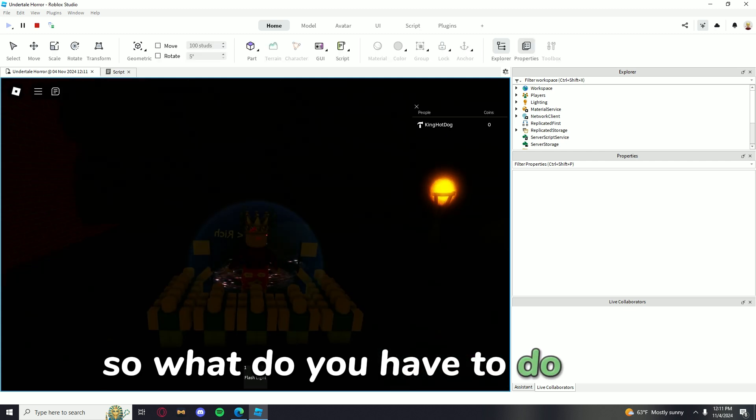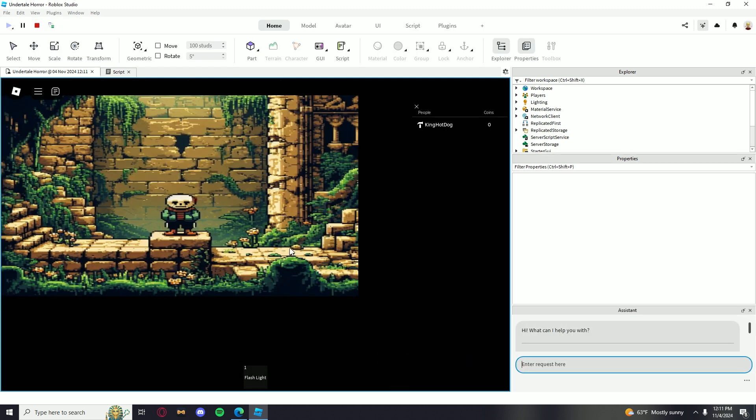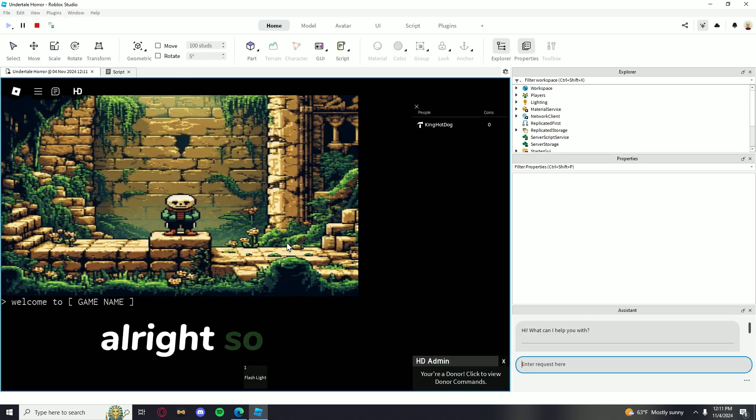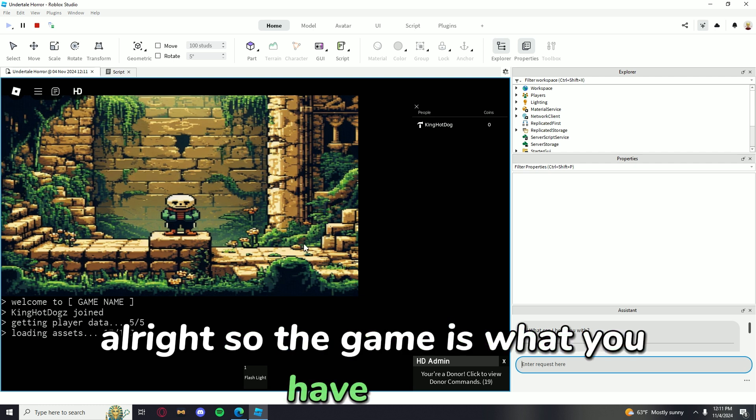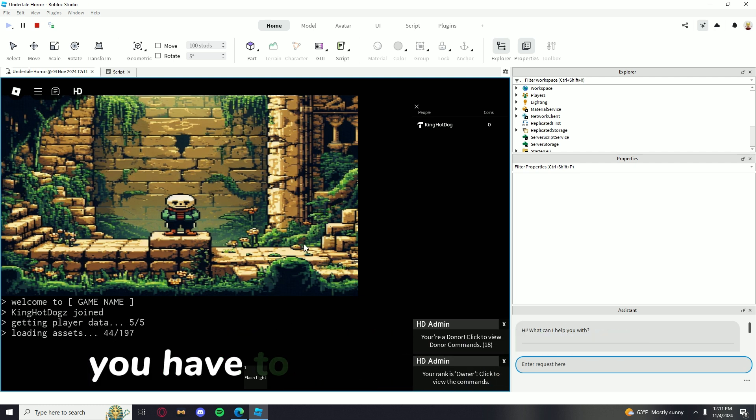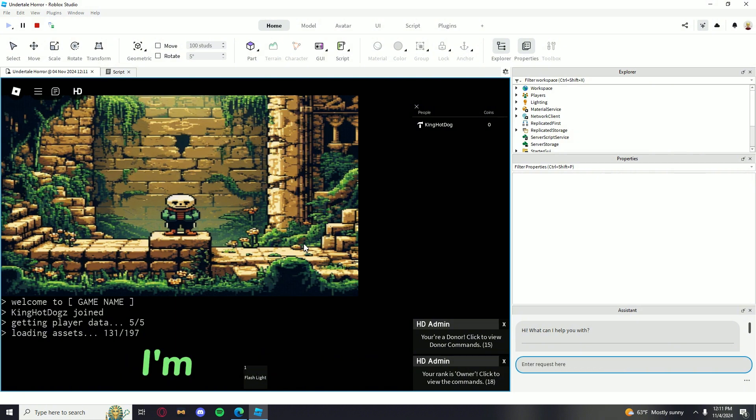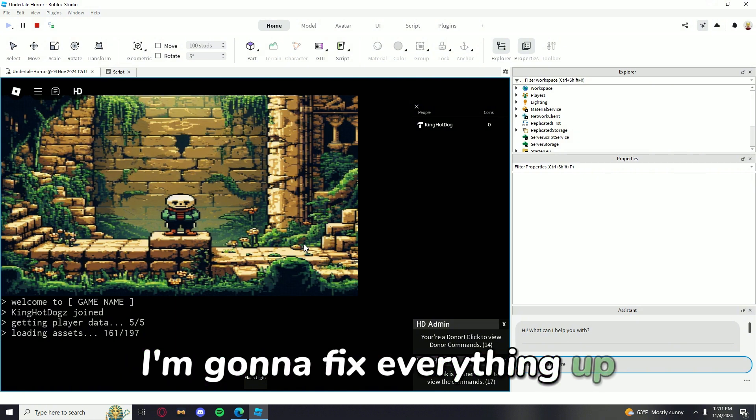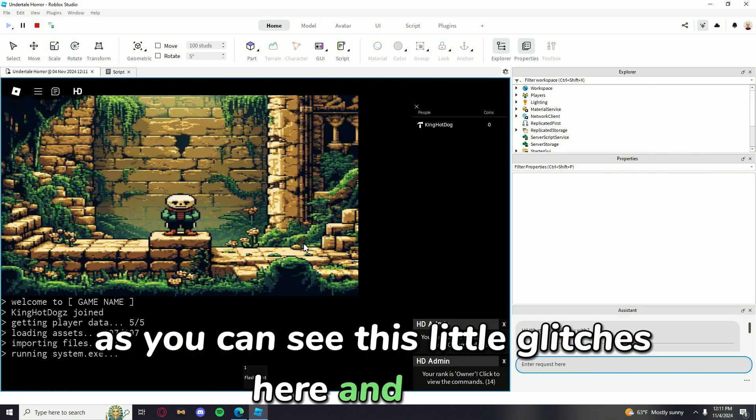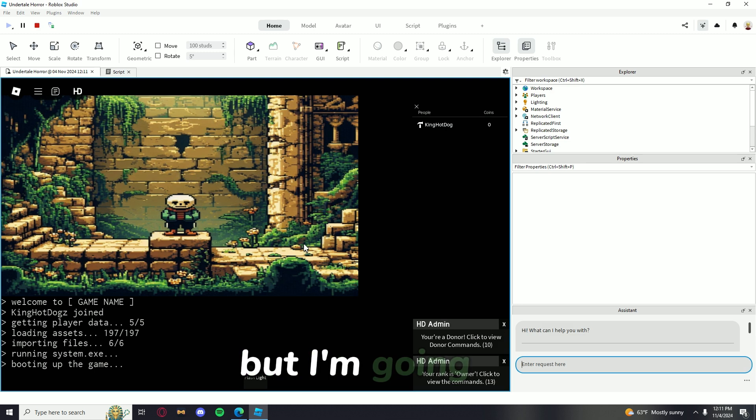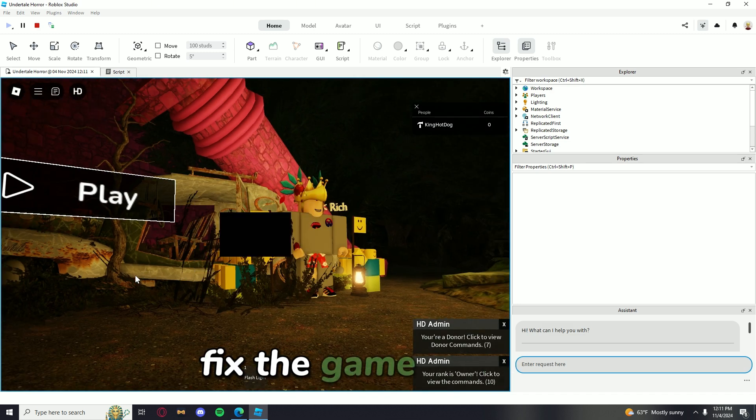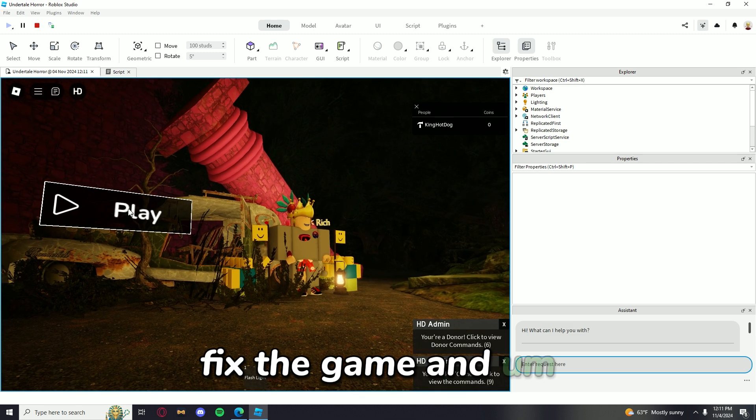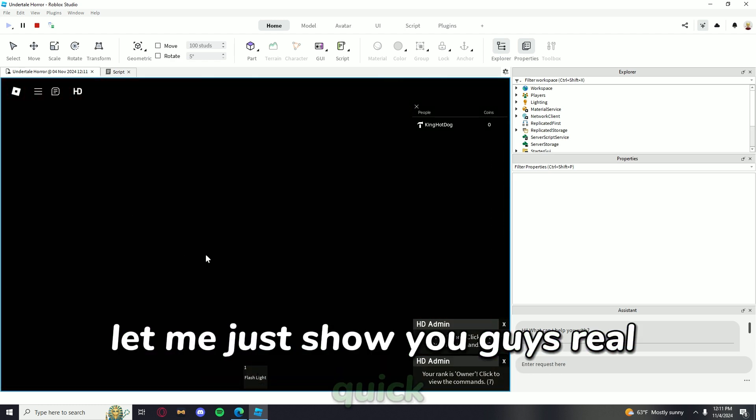So what you have to do is grab these hearts. I'm going to fix everything up. As you can see, there's little glitches here and there. But I'm going to fix the game and let me just show you guys real quick.